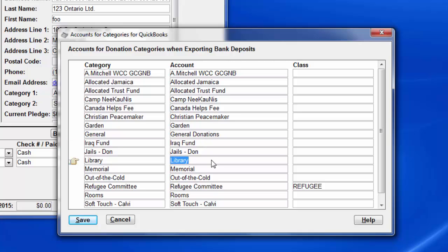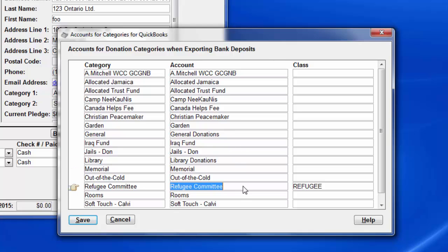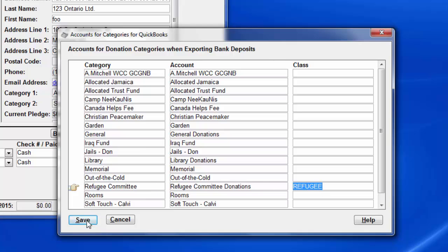Library donations, whoops, let's not capitalize it, and refugee committee donations. And you'll see from a previous configuration, I've already set up a class for this one. I'm just assuming that's the only one that we're using classes for in QuickBooks. So we can save that.